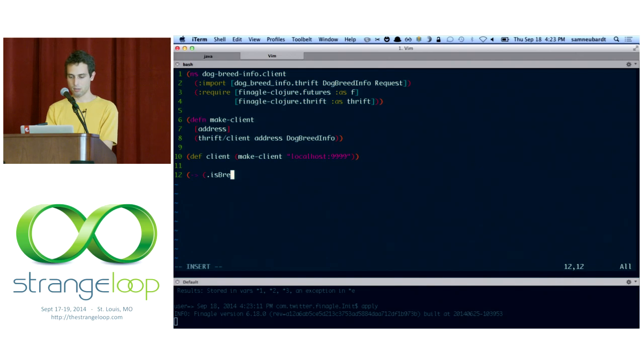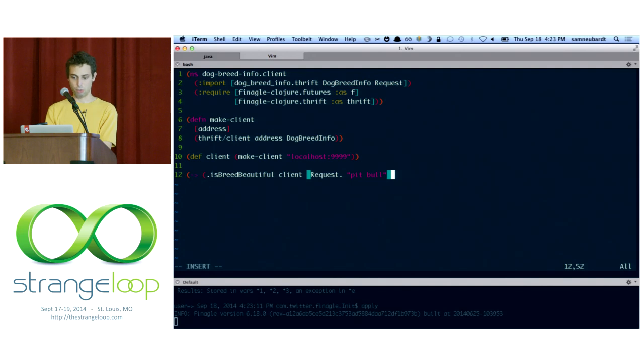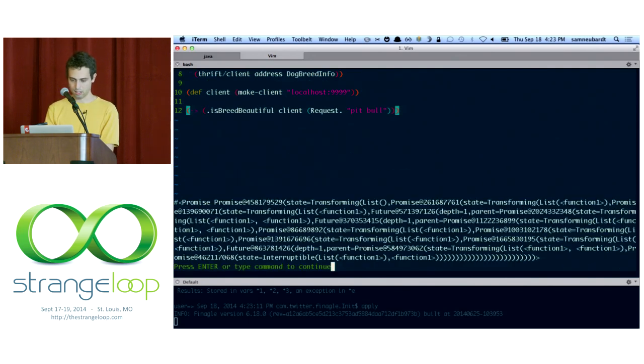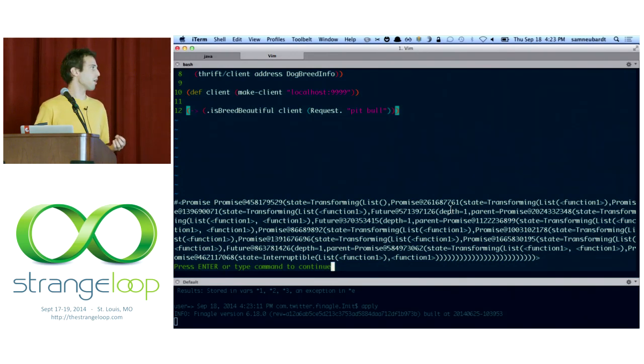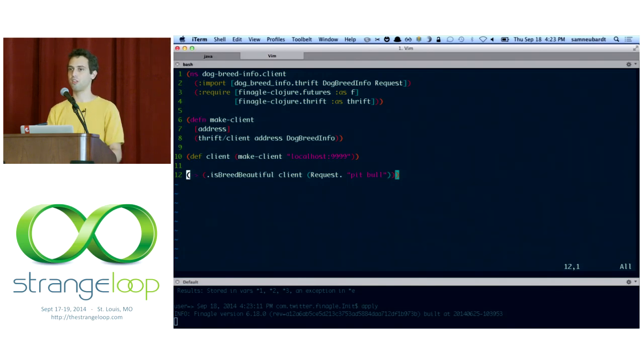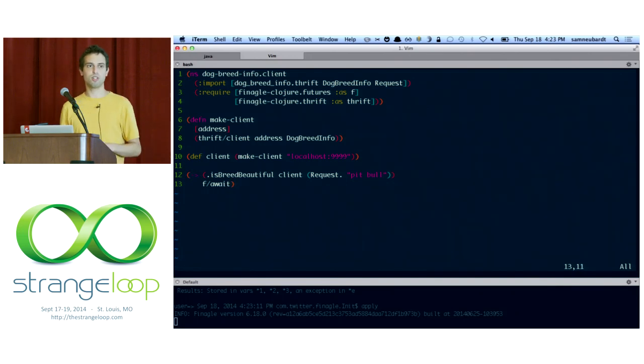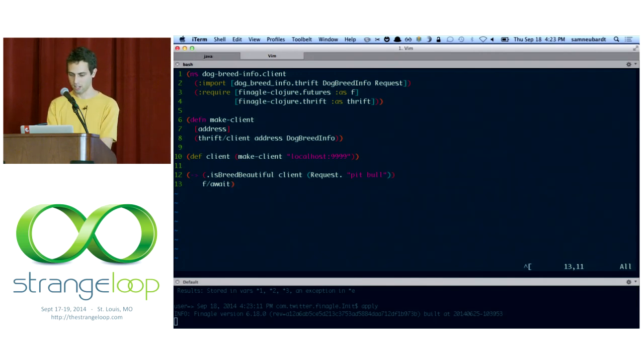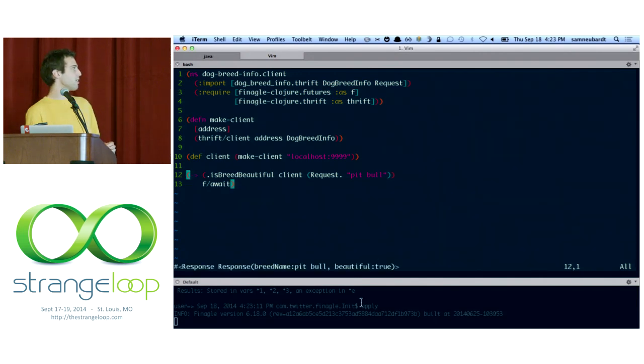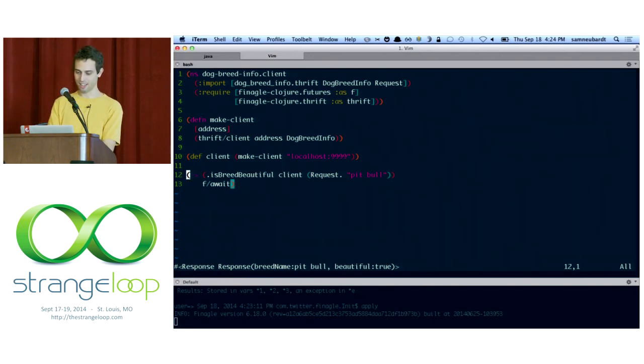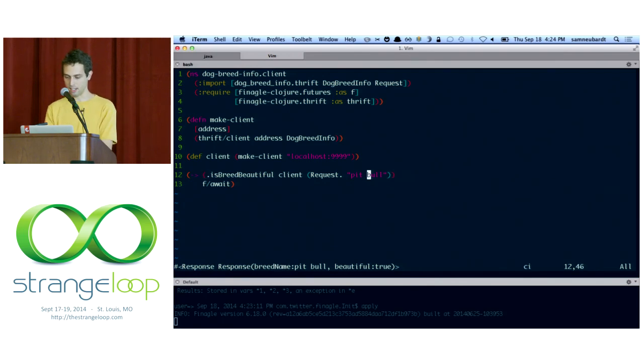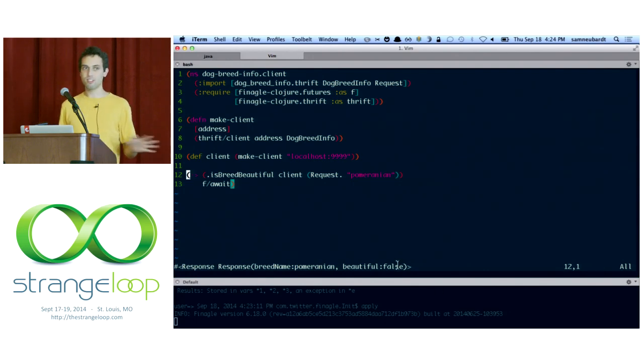So we can define a client by telling it to connect to the server we started in the other tab. And then let's make a request. So we'll say isBreedBeautiful using the client and make a request for a pit bull. And I know that pit bulls are beautiful. So if we get back false for this, then something is totally screwed up. So when I evaluate this, here's the result. There's a promise which is a type of future, one that represents an unfulfilled future that still doesn't have a value returned for it. And I guess that makes sense because this is asynchronous. We haven't actually waited for a value to appear. So here's another chance that we can use f/await. And it's okay here for demonstration purposes because Clojure is synchronous and Finagle's not. So we want to kind of bridge those two together. So now when this is evaluated, it says the breed name is pit bull and beautiful is true. So at least the positive case works. So now let's try the negative case. Make sure that a Pomeranian is not beautiful. And beautiful false. So it looks like the service works.